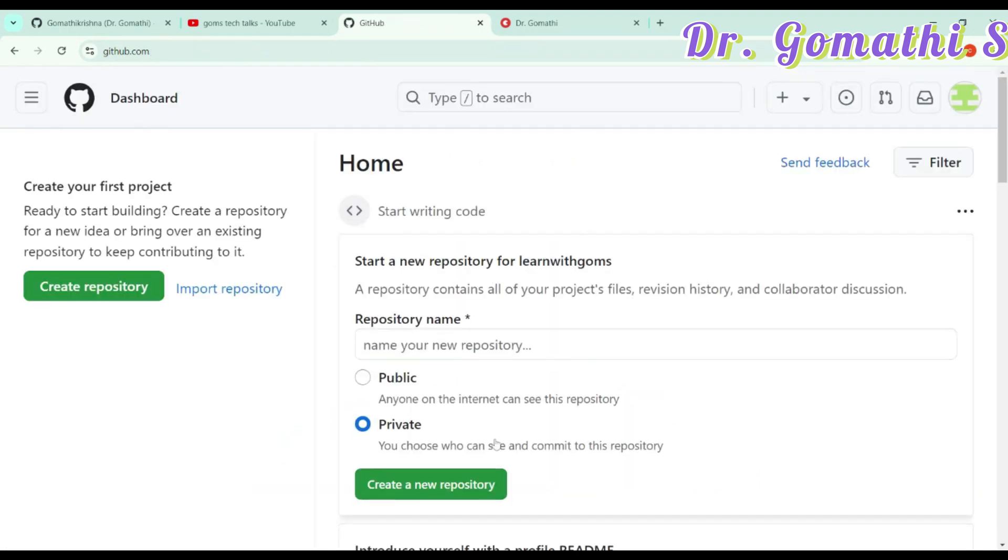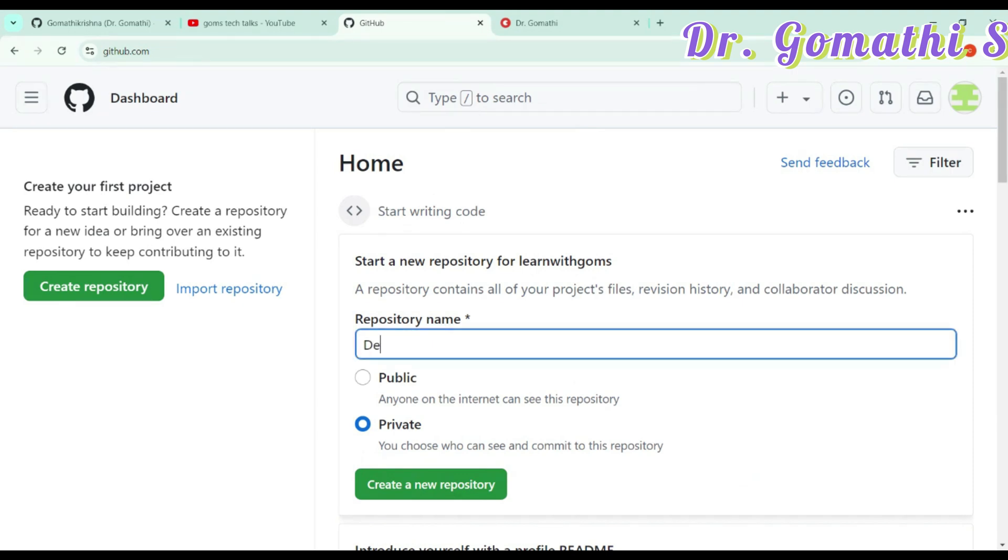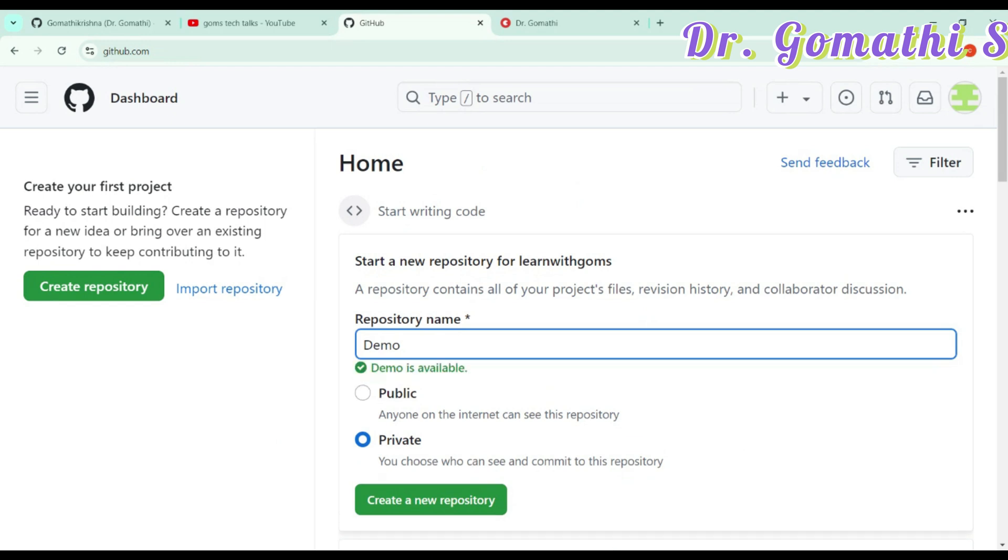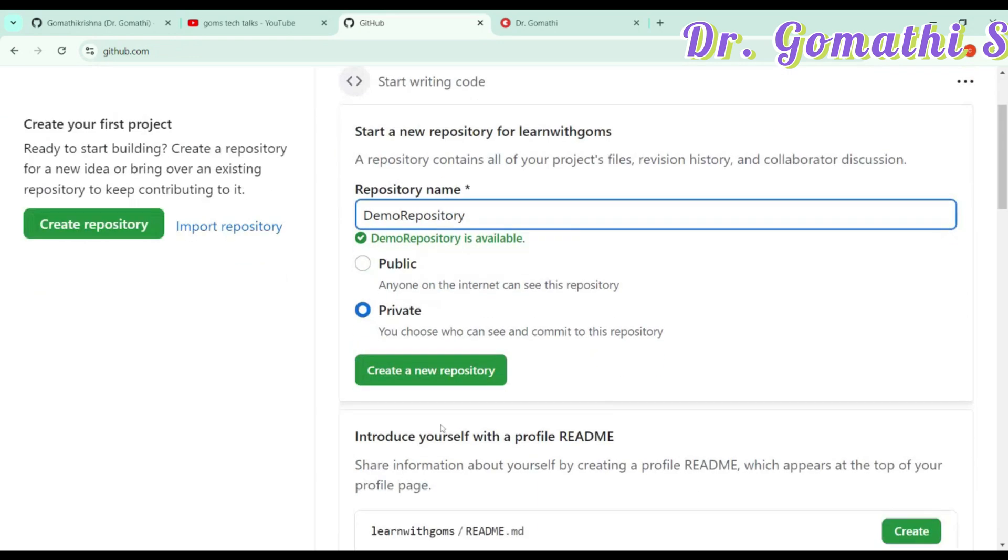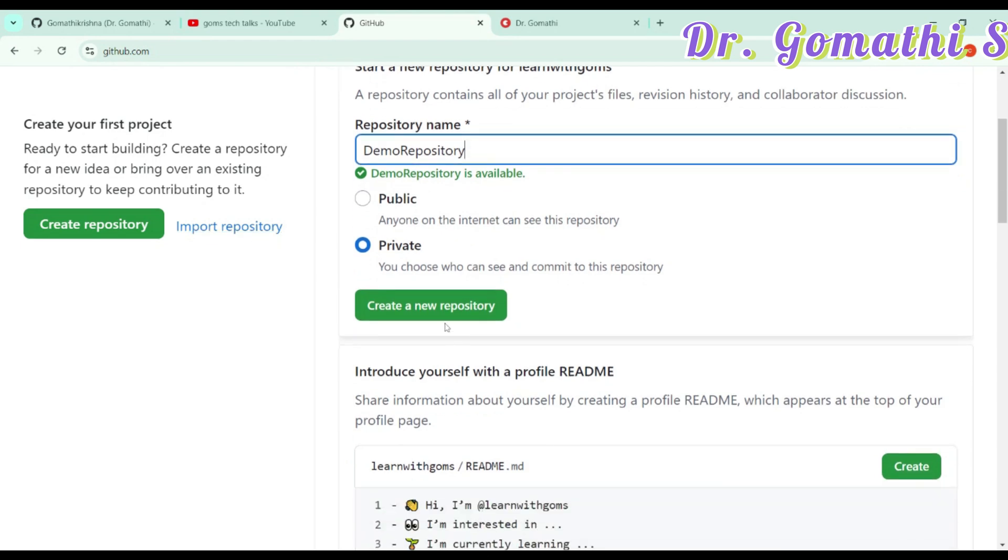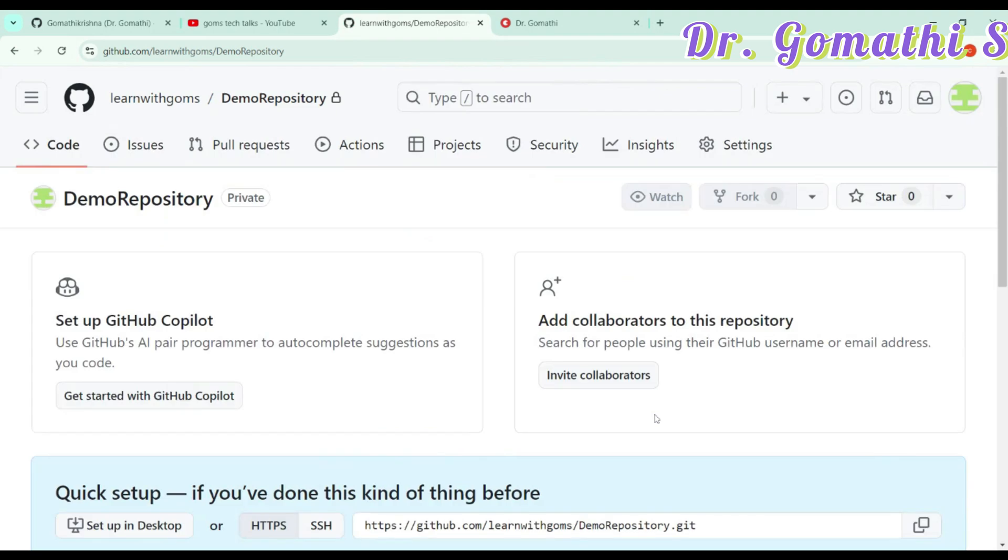You can start creating a repository. Actually, a repository is used to store your data, how we can organize it. You can create my demo repository or my first repository. You have to choose whether it is public or private. If you want to show it to everyone, you can go ahead with public or else make it private and click create new repository.